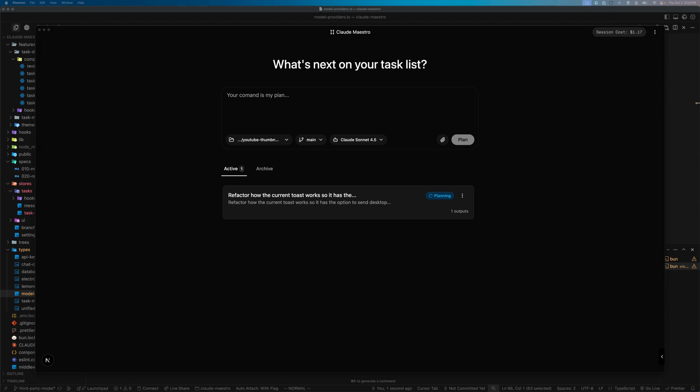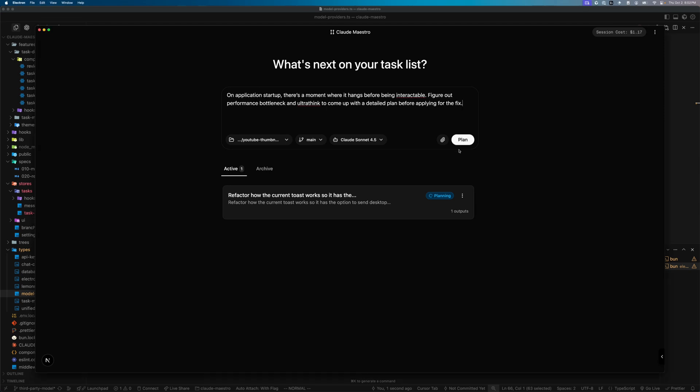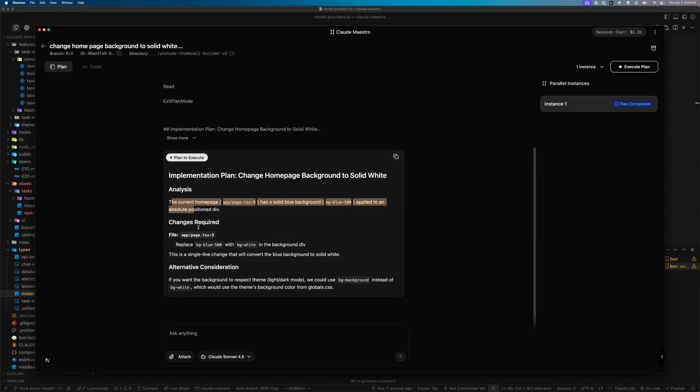What I will not be doing is using these models on random throwaway projects. I'm going to use them on a project I've been working on called Cloud Maestro — basically an open AI Codex clone for Claude Code that helps you manage multiple instances of Claude Code. I'll start by giving each model the same commands and prompts and we'll move forward from there.